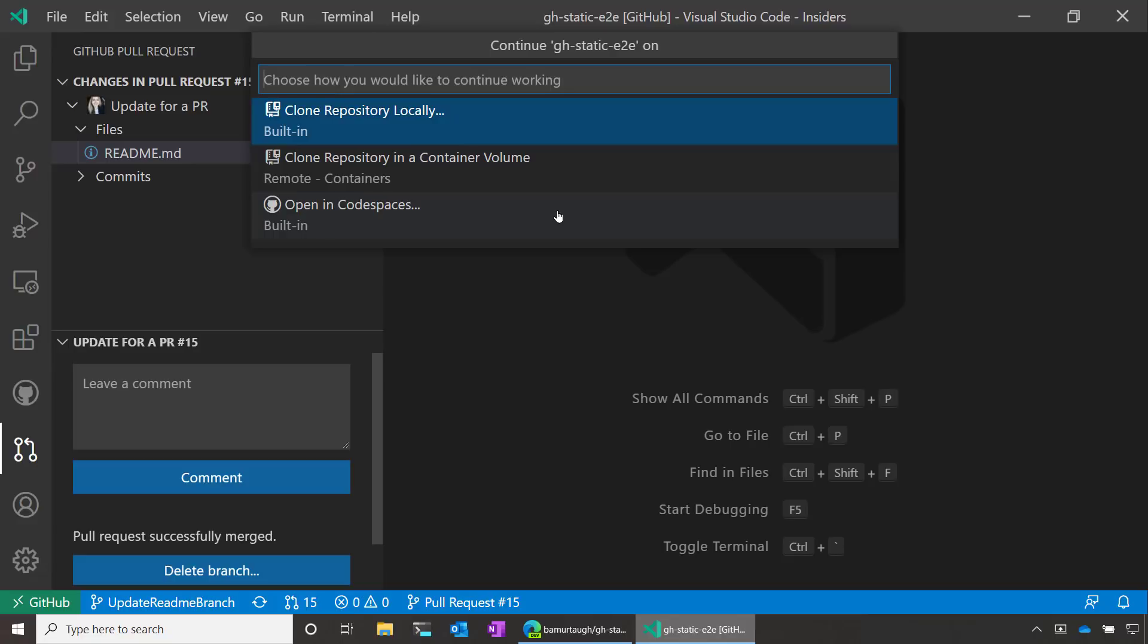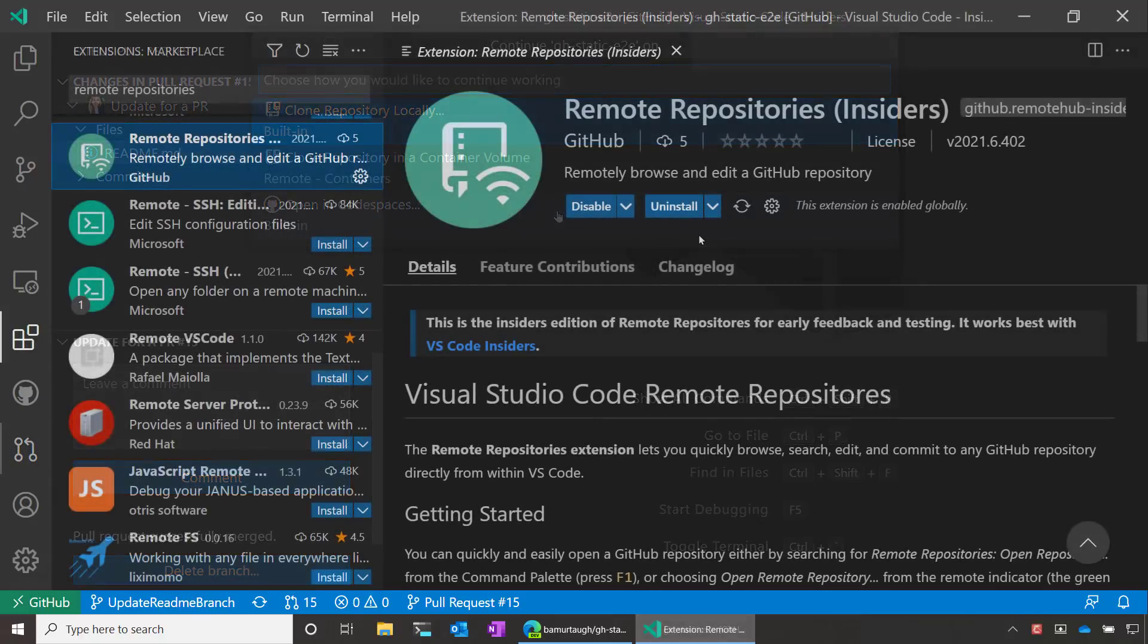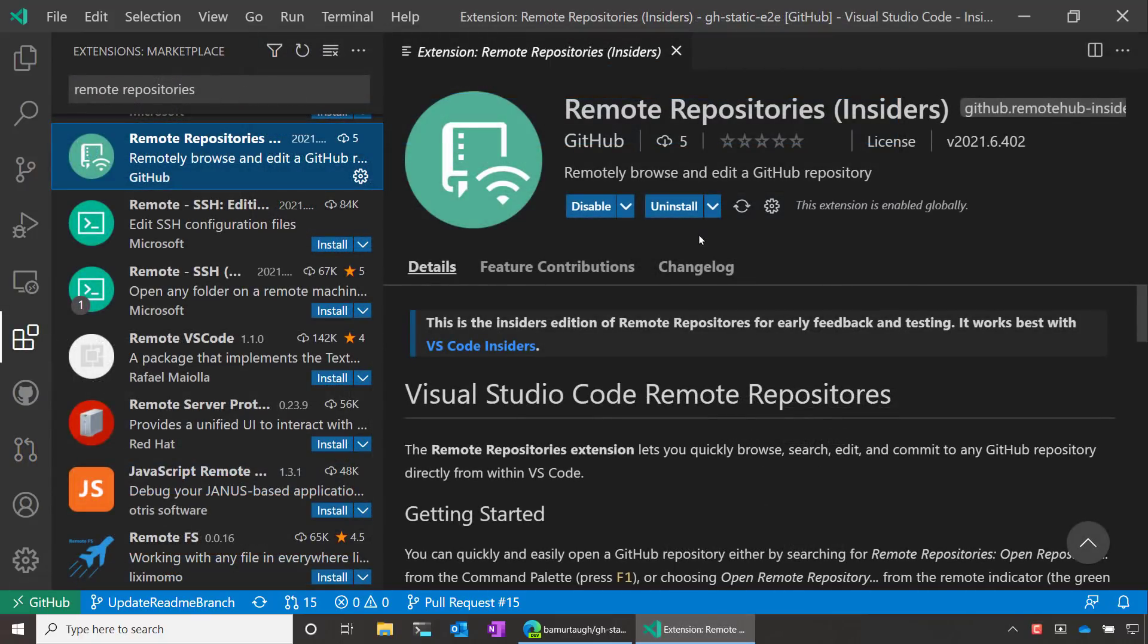So Visual Studio Code wants to give you the option so that way you don't have to disrupt your workflow. If you need other functionality, you can continue your work wherever you prefer and wherever works best for you. Thanks so much for joining us today to learn all about the remote repositories extension in Visual Studio Code. Install it today in VS Code stable or VS Code insiders and let us know how you use it. And of course, happy coding!